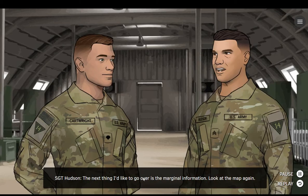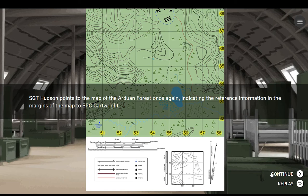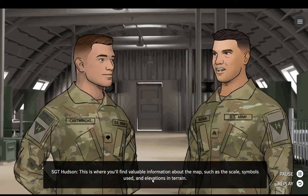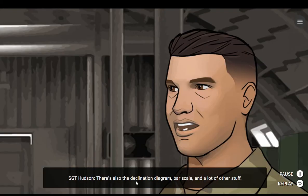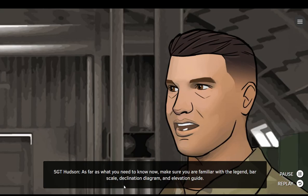The next thing I'd like to go over is the marginal information. Look at the map again. See the charts and data around the borders of the map? This is where you'll find valuable information about the map, such as the scale, symbols used, and elevations in terrain. There's also the declination diagram, bar scale, and a lot of other stuff. Depending on the maps you are provided with, some parts of the marginal information can vary. Make sure you're familiar with the legend, bar scale, declination diagram, and elevation guide.